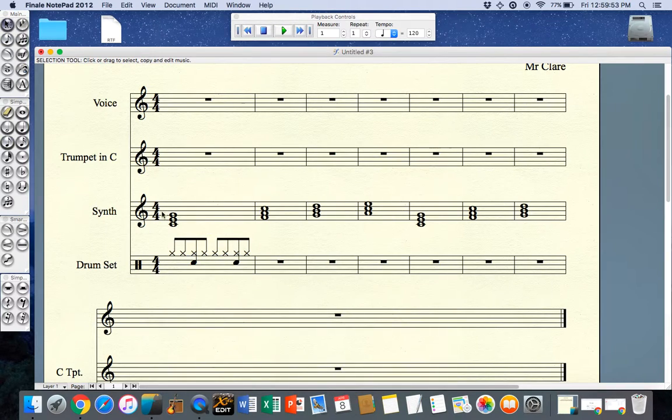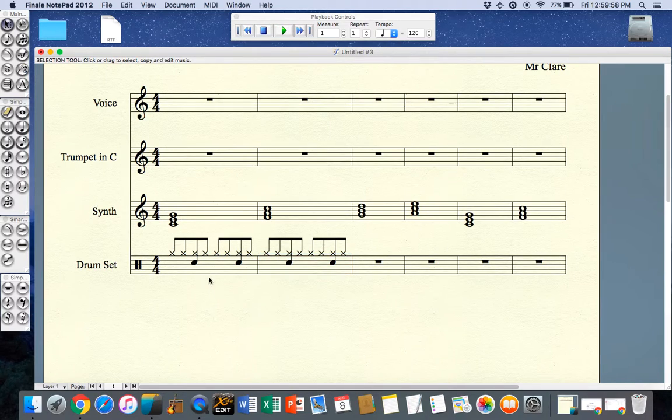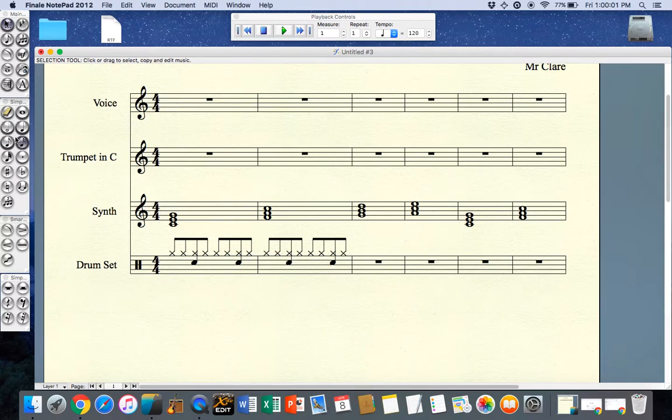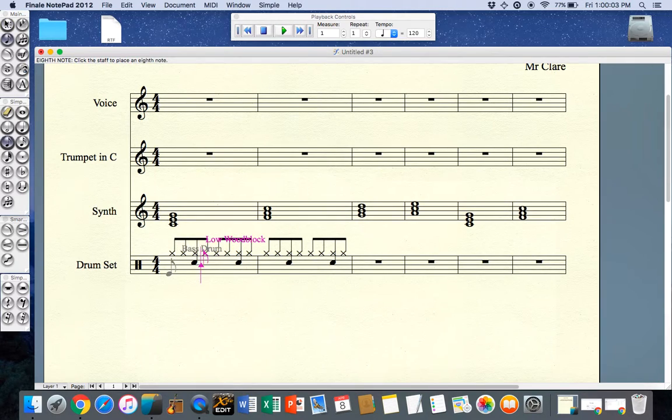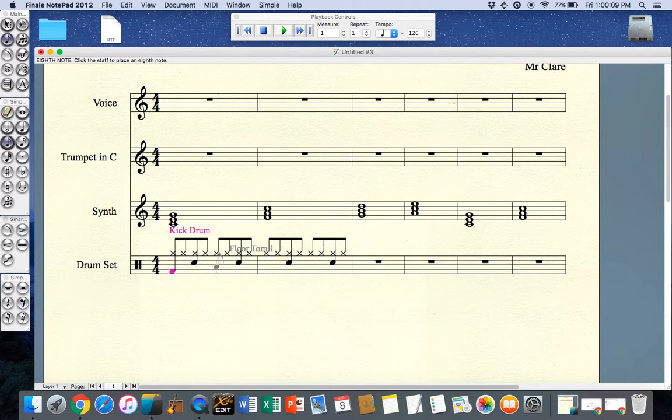Now that I have that particular bar done I could copy that throughout my composition but I'm missing the bass drum. Unfortunately with my bass drum I want my stems to go down and my bass drum is usually on the bottom space, so I could notate it like this.